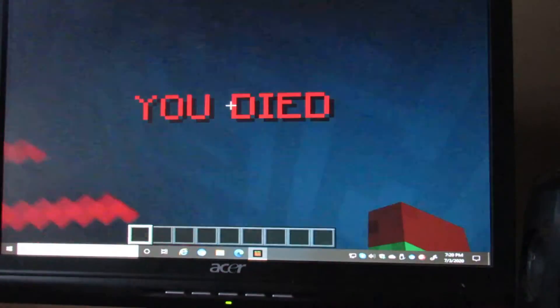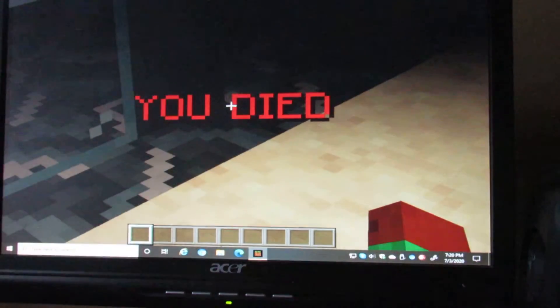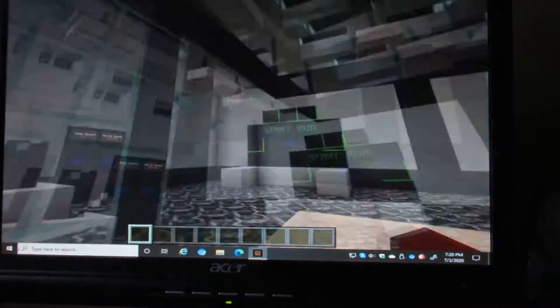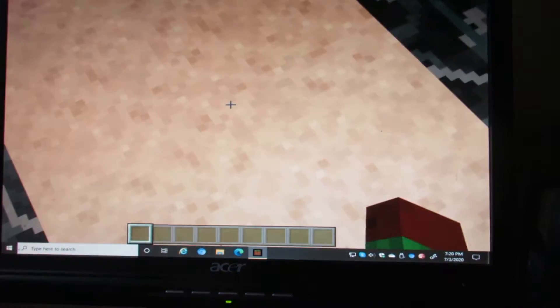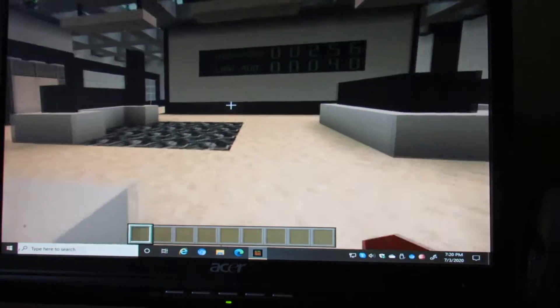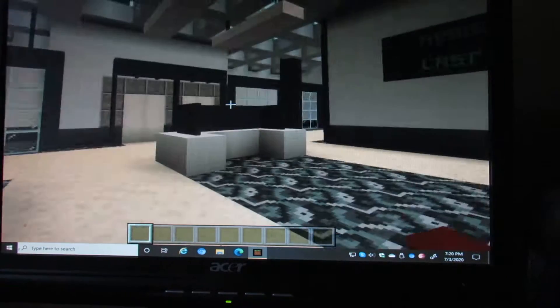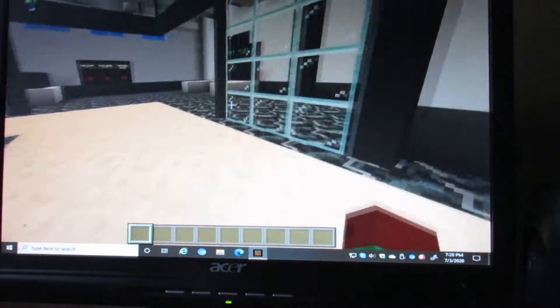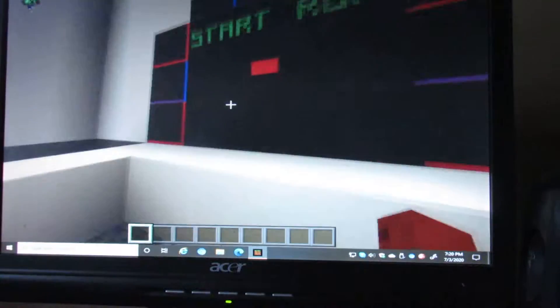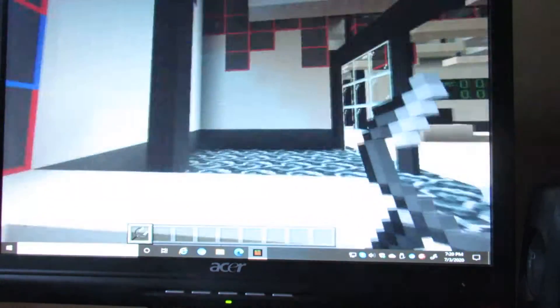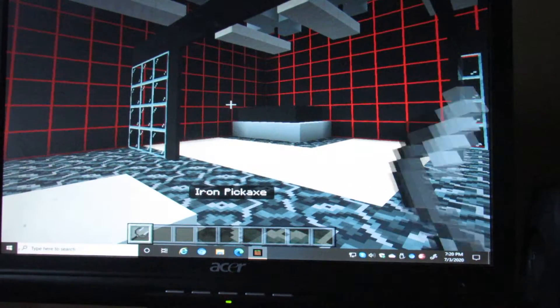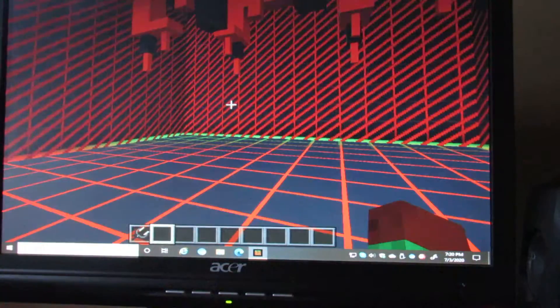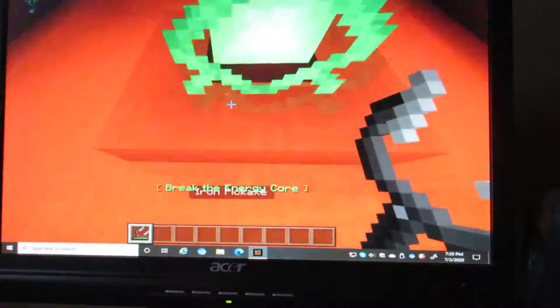I fell off somehow. Okay, I forgot that there's a shift button. Gotta get this. High school, last one. This is an iron pickaxe. Nice.